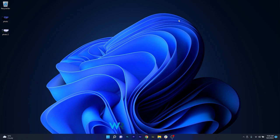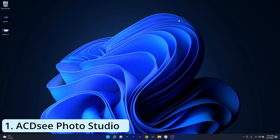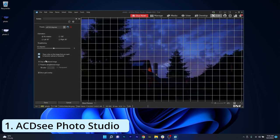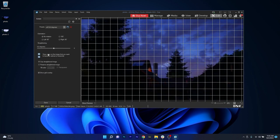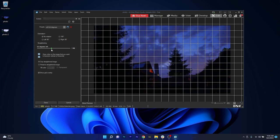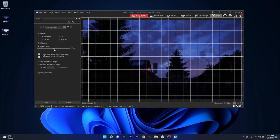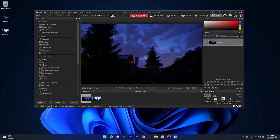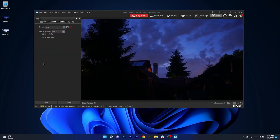The first photo viewing app we will talk about is ACDC Photo Studio, which is a great app that suits a wide range of users, from amateurs to professionals, as it is very capable in viewing, editing and creating great results. ACDC is quite comprehensive when it comes to image formats, supporting more than 60 formats.